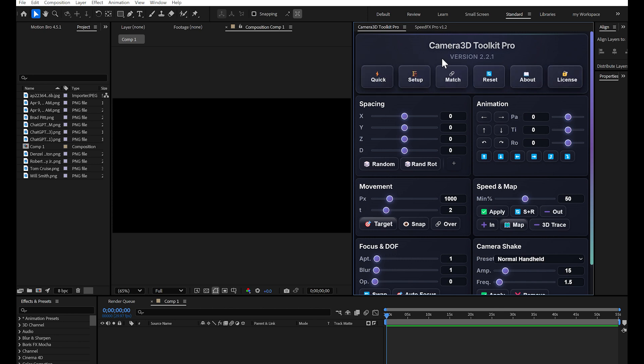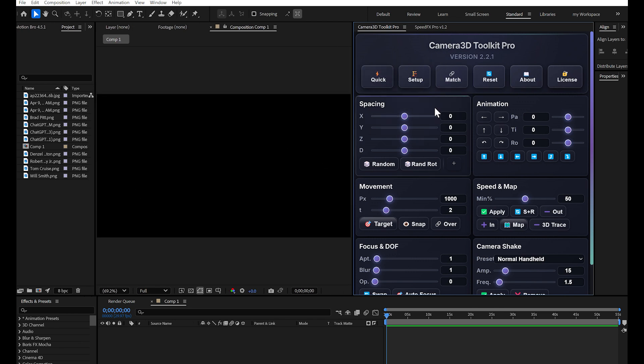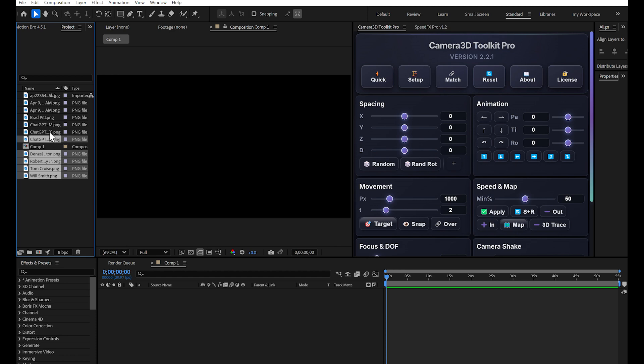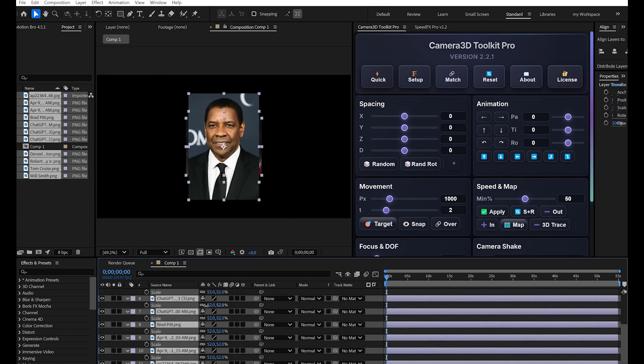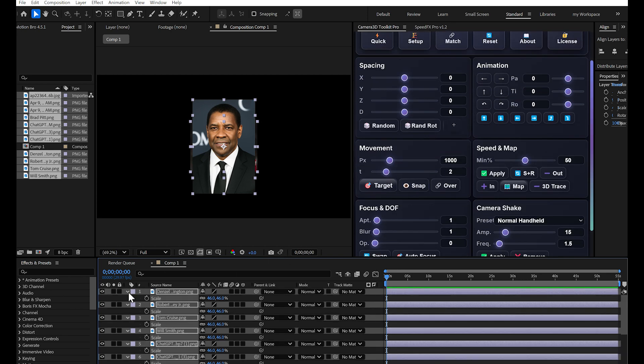Quick, Setup, Match, Reset, About, and License. Good news: all these features are available in the free version of the plugin. If you want to test before buying, join my Telegram group, link in description, to get the free version. The advanced features we'll see later are reserved for the paid version.